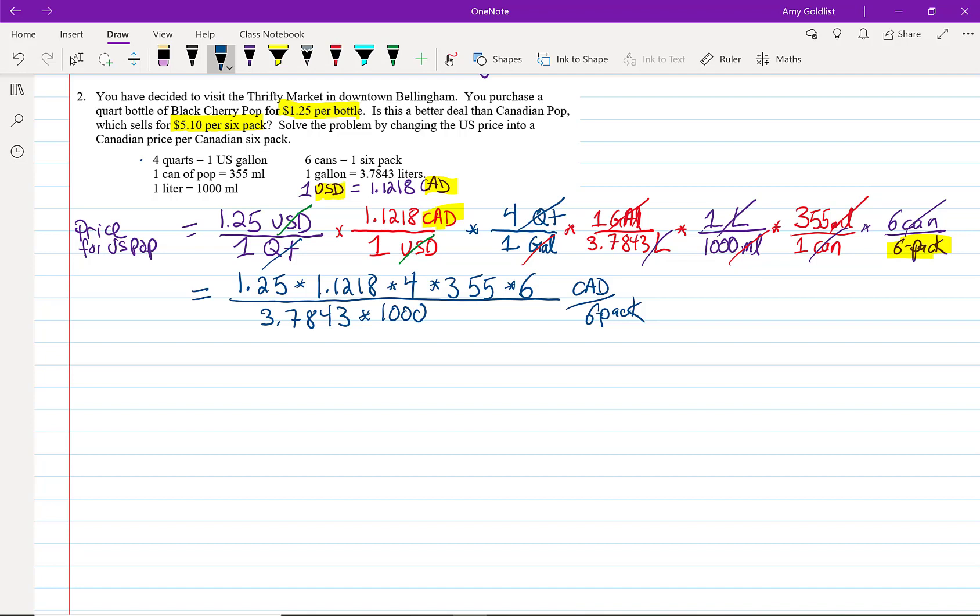it's best if you're following along with your calculator. You can pause me whenever you want and make sure that you got 3.16, once we round it, Canadian dollars per six-pack. If you didn't, that's something you should come ask me. And we'll talk about your calculator and we'll go over some calculator techniques.